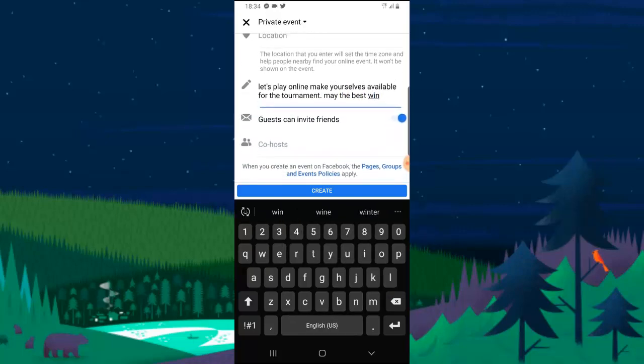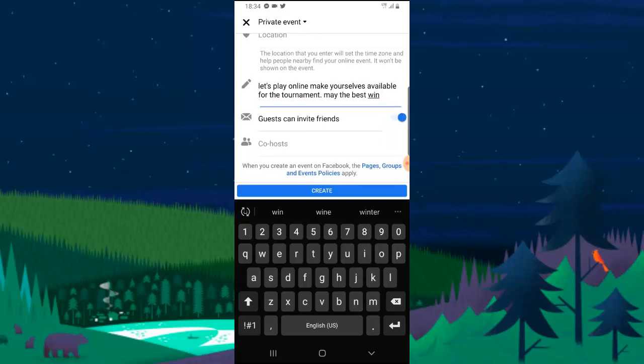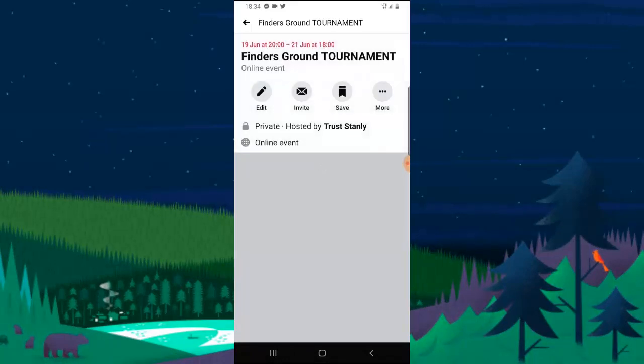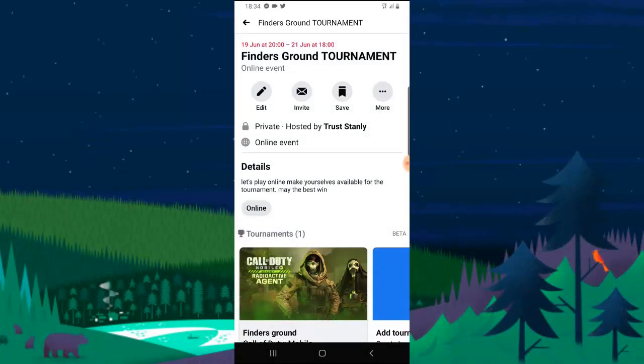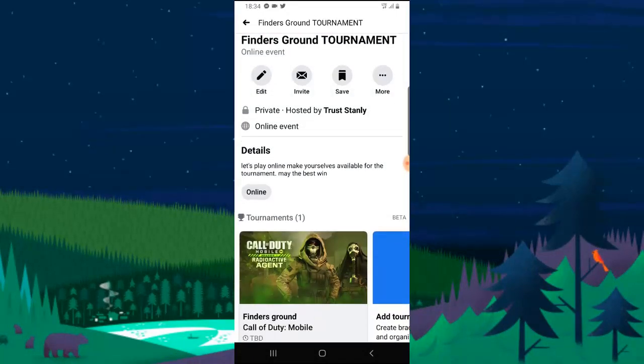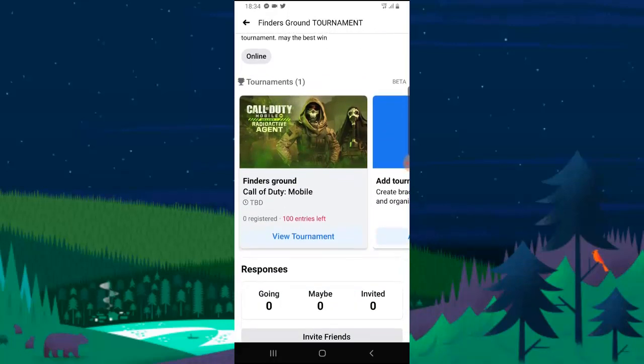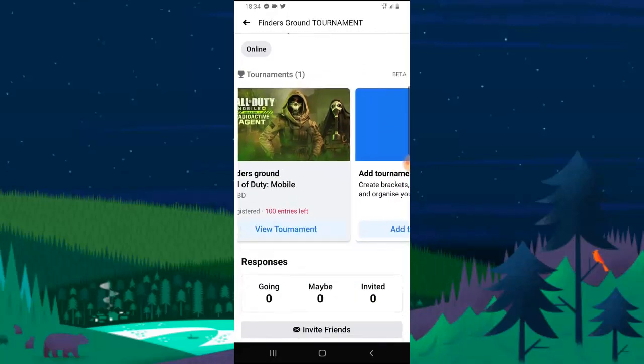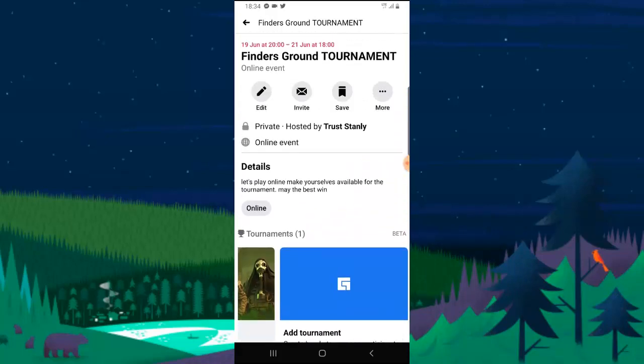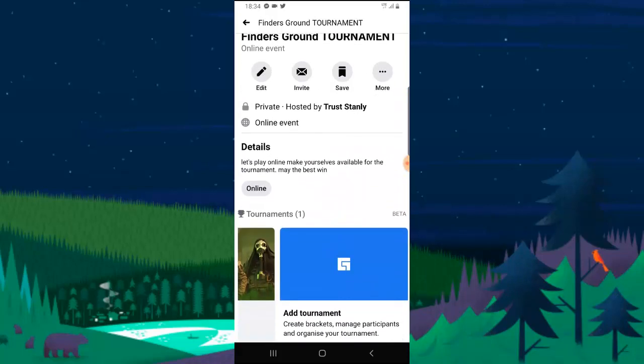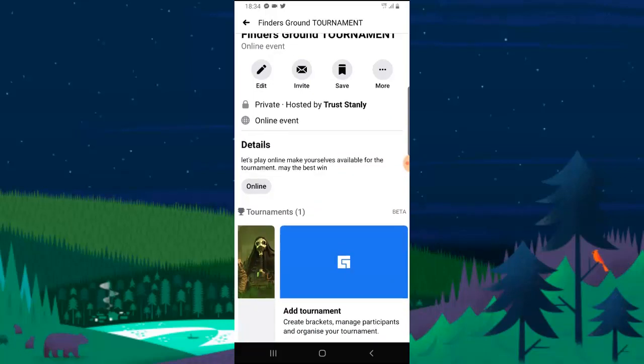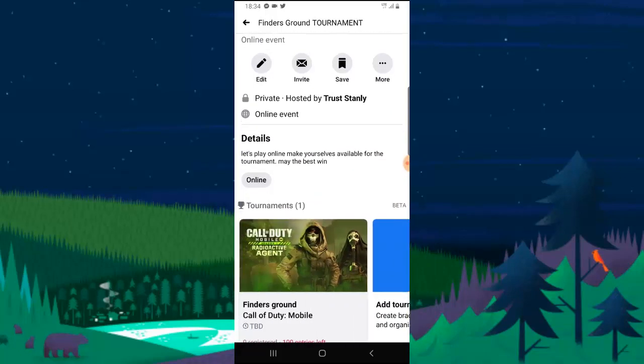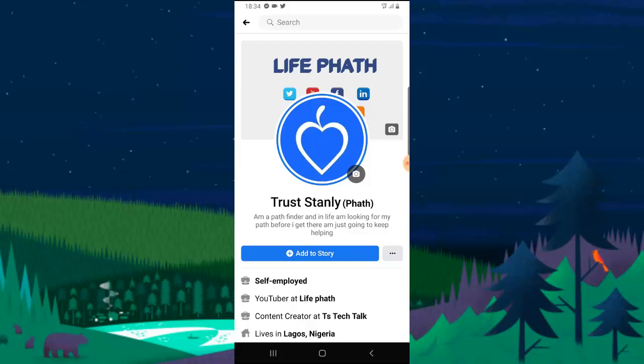So guest can invite close friend and co-host, there is no co-host. So let's go ahead and create the event. Wait for it. Now this is done, it's currently online. Okay, now this is the tournament and I can also add another tournament. Currently it's private.